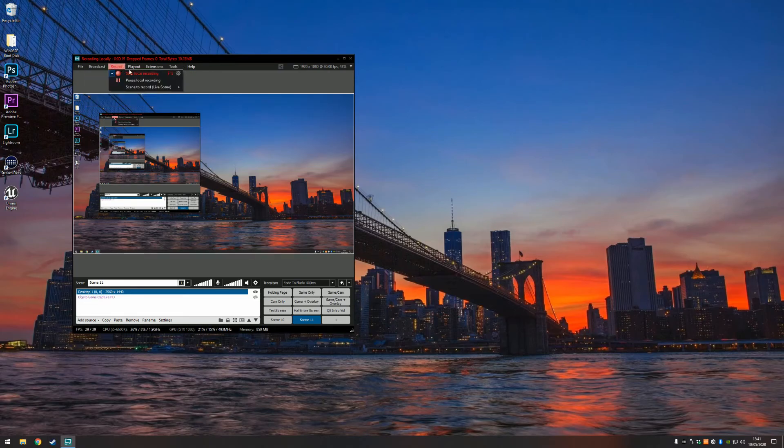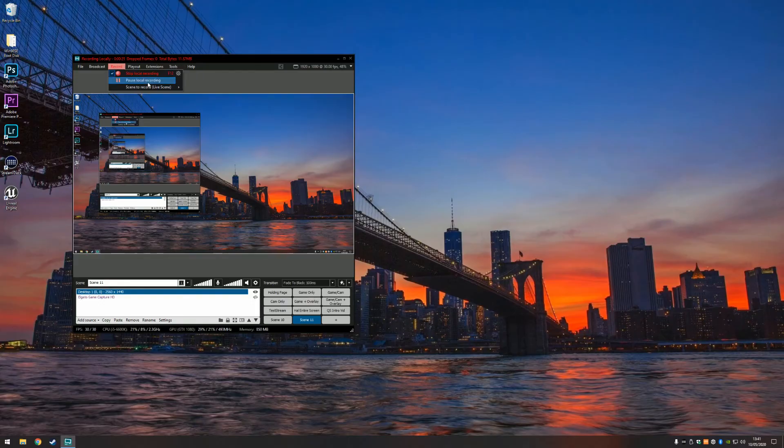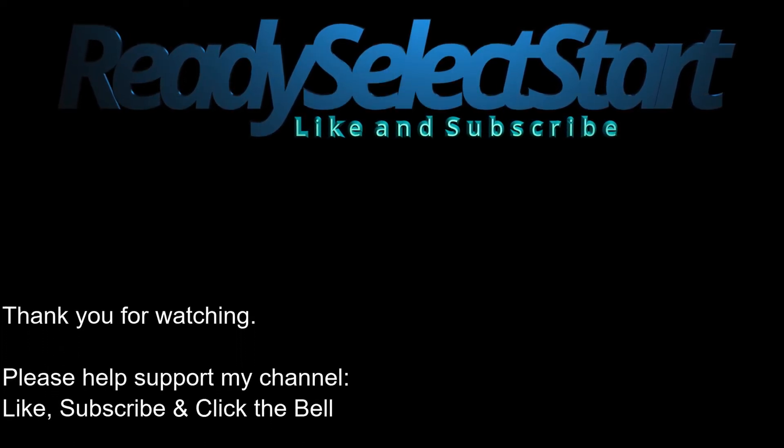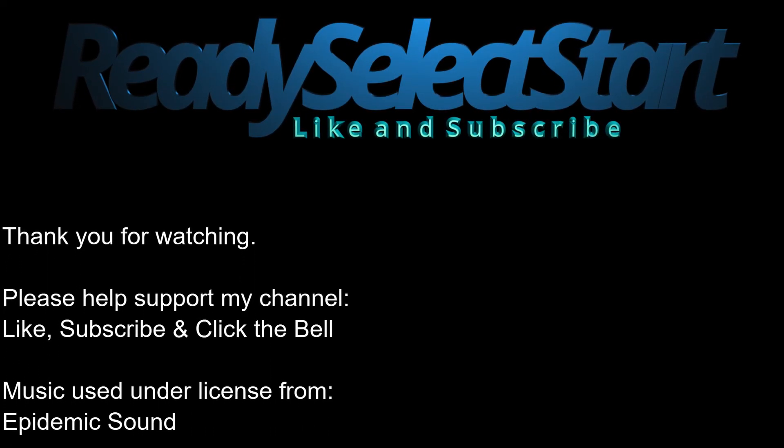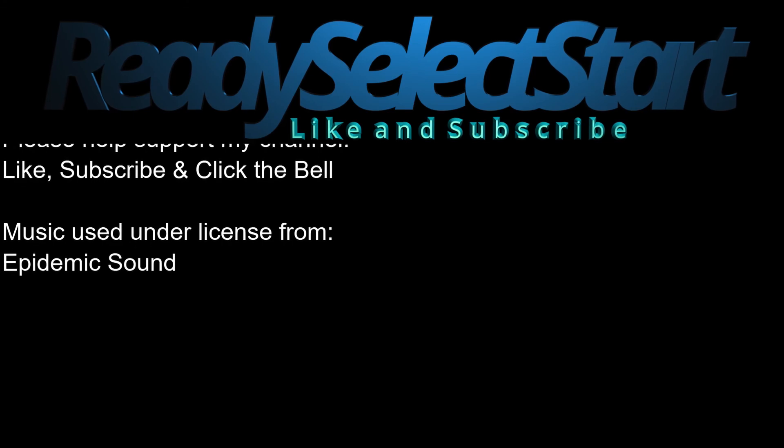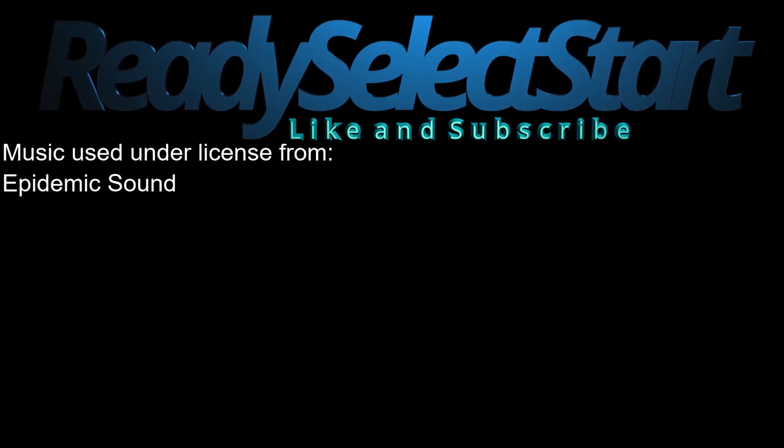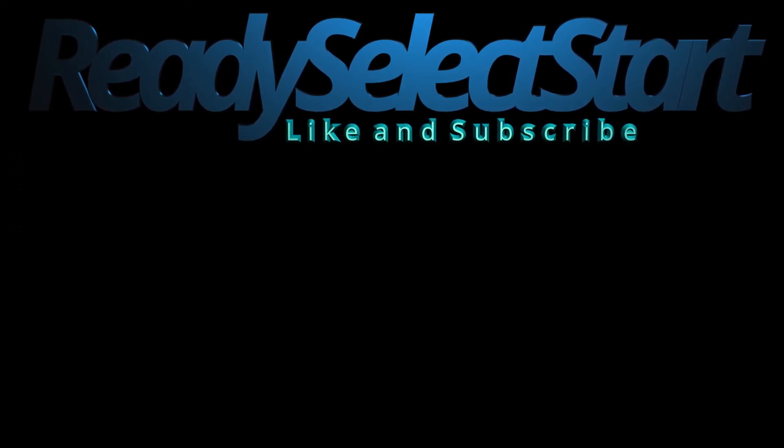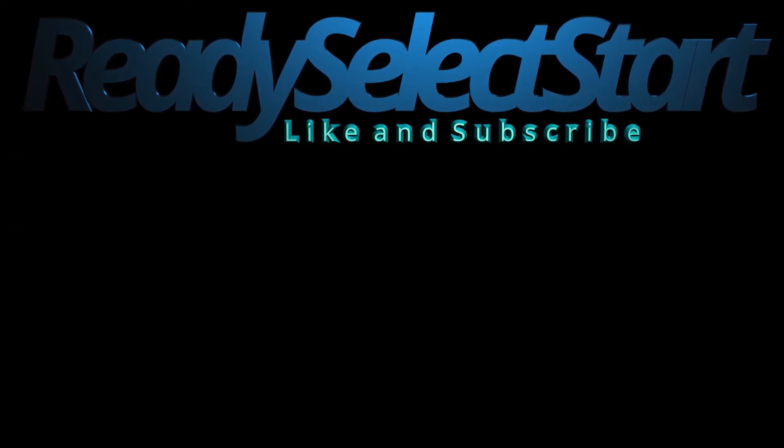Anyways, that's all for today's video. I hope you've enjoyed it. Don't forget to like and subscribe. Leave a comment below. Let me know what you use to edit your videos, what camera you use, what microphone you use, etc.